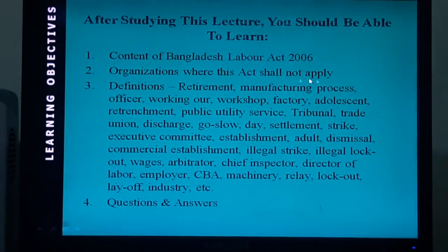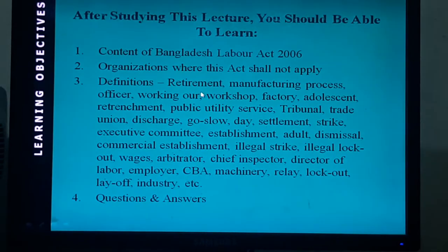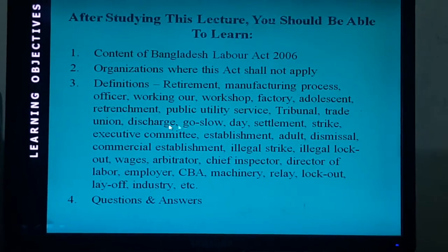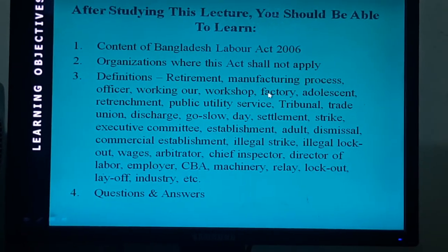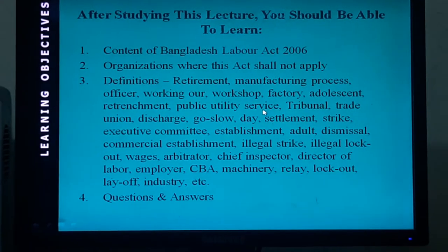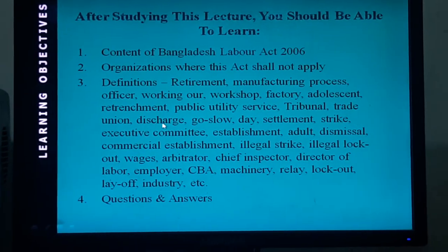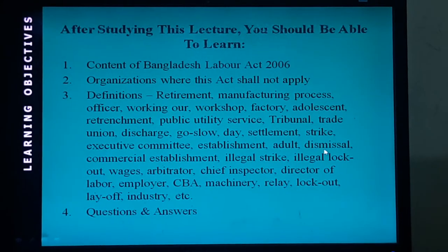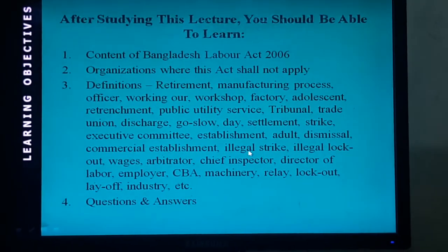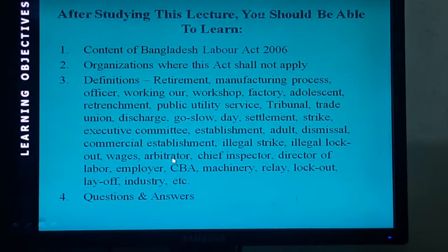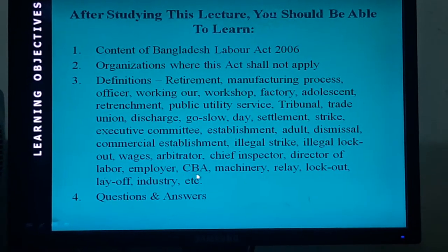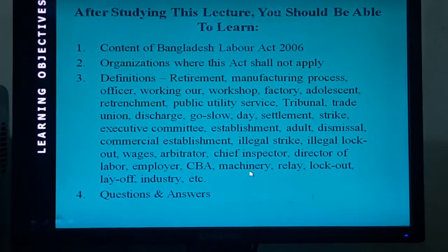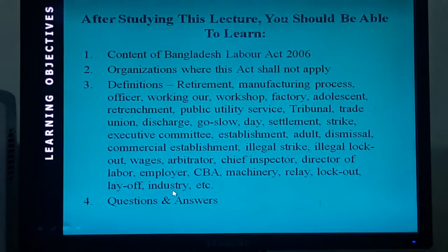The issues I am going to cover in this lecture are: the content of Bangladesh Labor Act 2006; organizations where this Act shall not apply; and the definitions of retirement, manufacturing process, officer, working hour, workshop, factory, adolescent, public utility service, tribunal, trade union, discharge, go slow, day, settlement, strike, executive committee, establishment, adult, dismissal, commercial establishment, illegal strike, illegal lockout, wages, arbitrator, Chief Inspector, director of labor, employer, CBA or collective bargaining agent, machinery, relay, lockout, layoff, and industry.